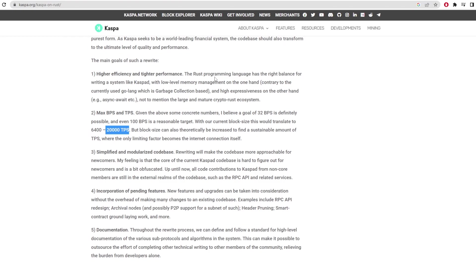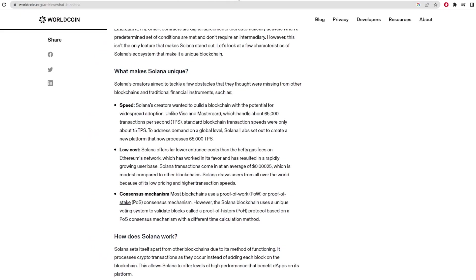Now to get a grasp on that we need to actually compare it to other cryptocurrencies and other financial transaction institutions to see how it marks up against these. One of the big leaders in the space for TPS is Solana which have said that the network can handle up to 65,000 transactions per second.